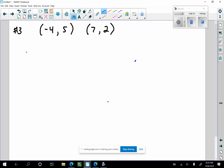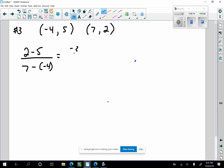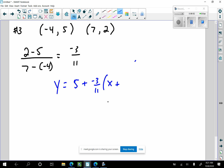Step one: find the slope. It's going to be 2 minus 5 over 7 minus negative 4, which is negative three over 11. Now I'm going to use point-slope form and end up in slope-intercept form. Using the first point: y minus 5 equals negative three-elevenths times x minus negative 4, which is x plus 4.